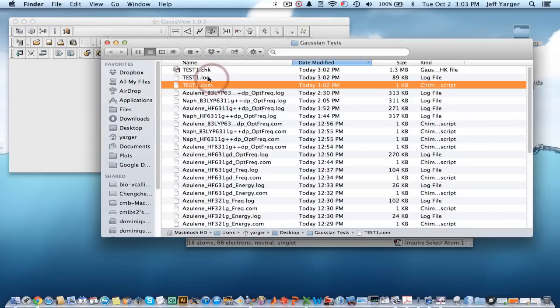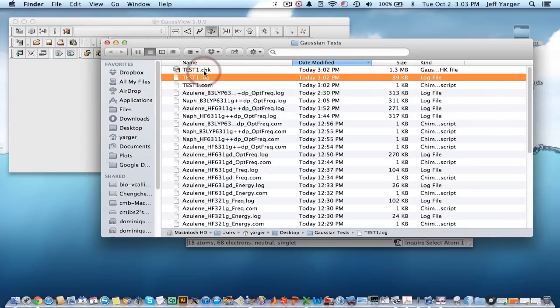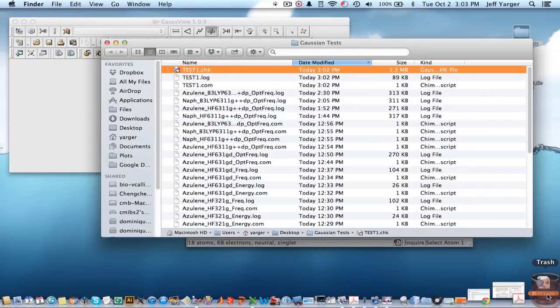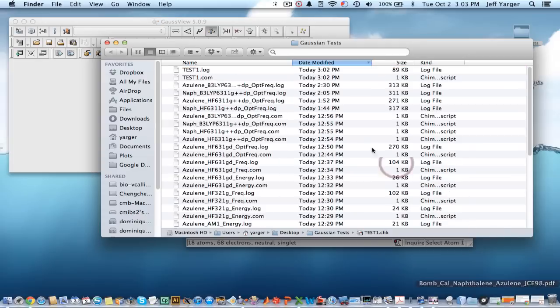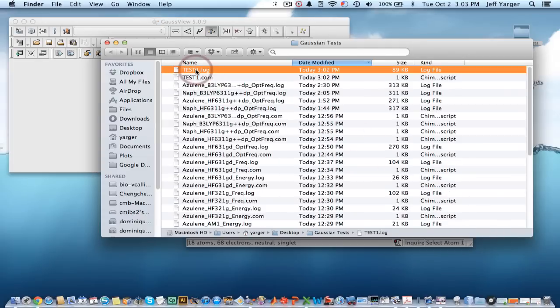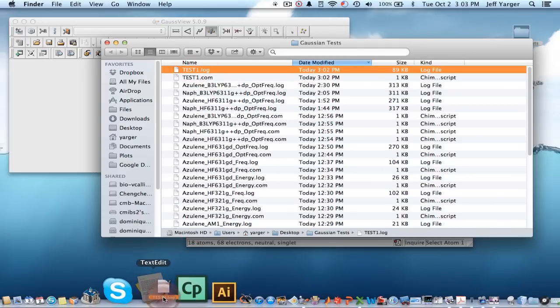It creates an output, which is the log file, and a check file, which is created along the way in case there's a problem or crashing. I'm going to go ahead and get rid of the check file and just look at the log file.